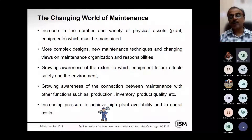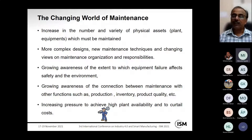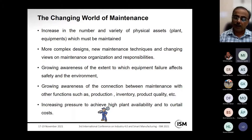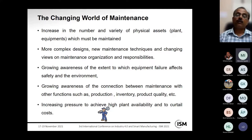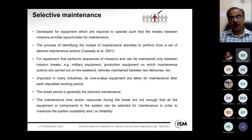This creates a lot of pressure on the maintenance manager to achieve high planned availability and also to curtail maintenance costs. Since there is a lot of competition and products are very price-sensitive, there is great pressure on maintenance management.